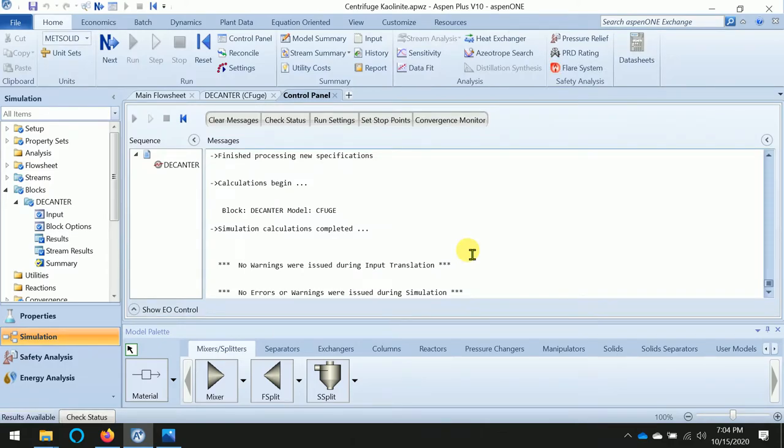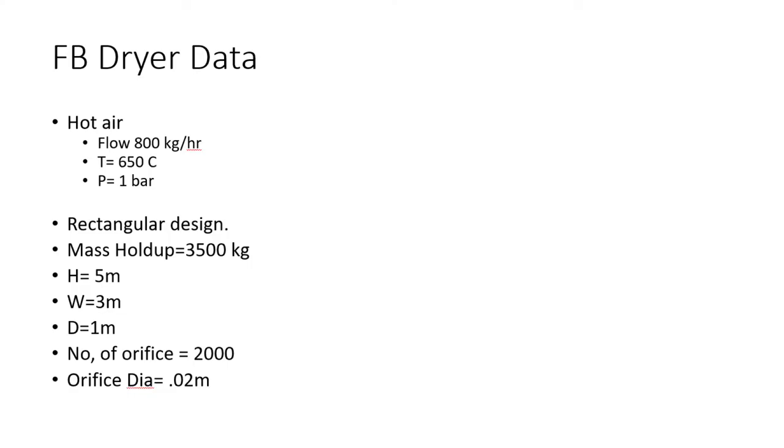Okay, next we will see how we can simulate one fluidized bed dryer. The product from the decanter can be treated through a dryer to get dry powder. So the data is given: hot air with a flow of 800 kg per hour, inlet temperature of 600 degrees Celsius, at 1 bar.